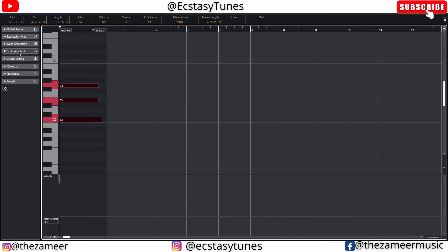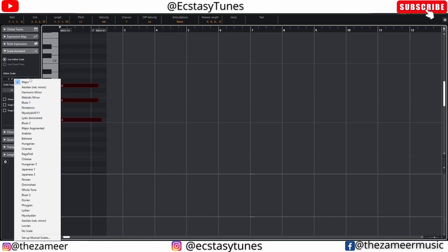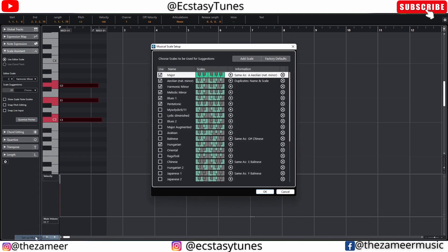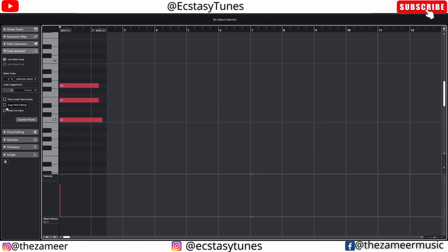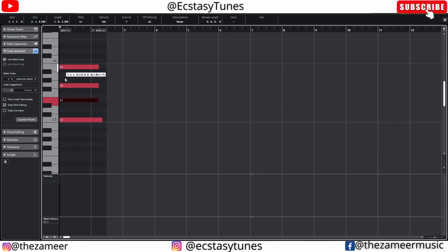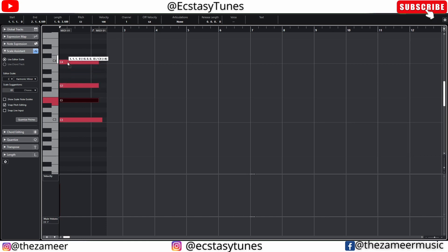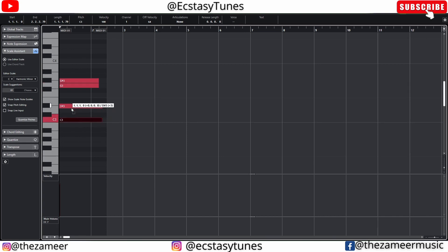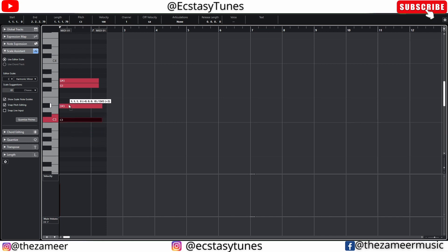In Cubase we have the scale assistant. You can enter your scale here, select the scale you want, and even create a custom scale. You can make pitch editing snap to the scale — for example, if the scale is C harmonic minor, it won't allow you to go to F sharp because that note is not in the scale. You can also enable the scale note guide, which shows notes within the scale in a lighter color, and darker keys indicate notes outside the scale. There's also a snap live input feature where if you play a wrong note live, it snaps to the right note.